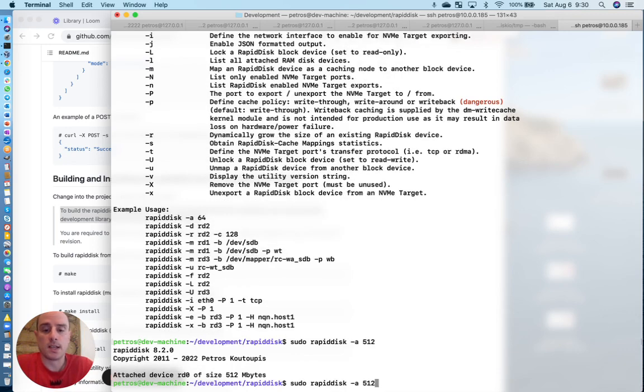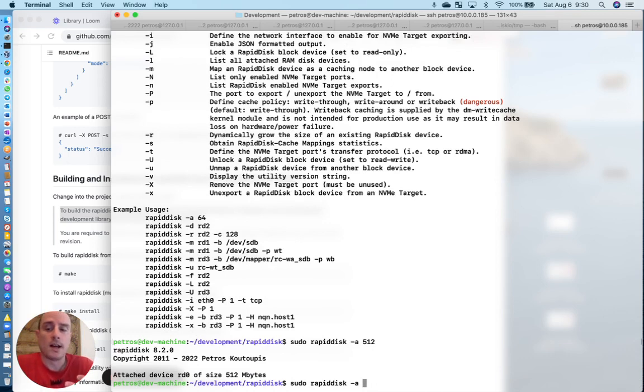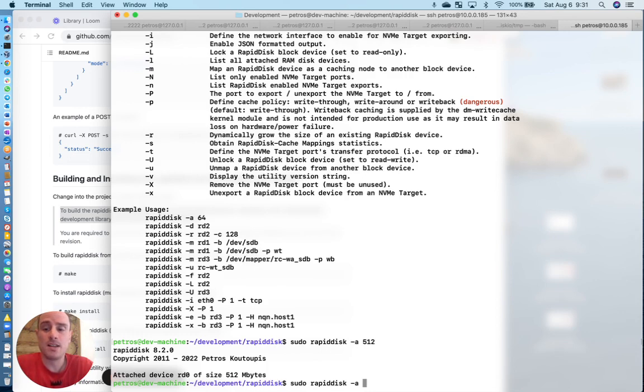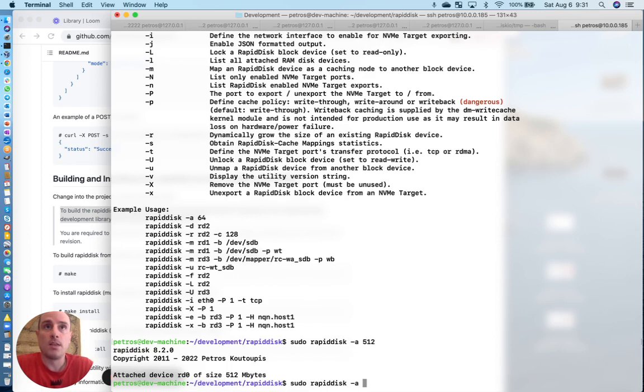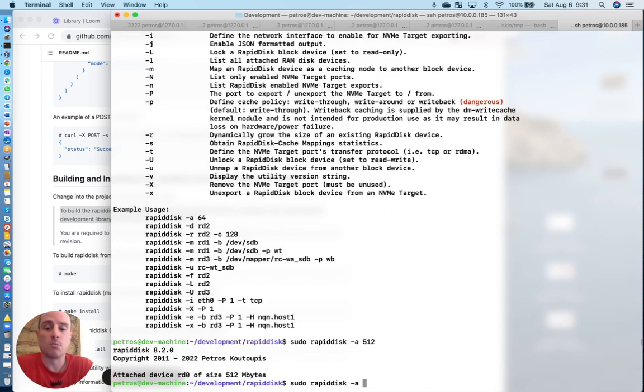So in this case, I want to add a 512 megabyte RAM drive. Now I'm on a very old system, so I don't have as much memory to make use of. You can create RAM drives in the gigabytes and, in theory, in the terabytes. But one thing you need to understand is the module is designed to be thinly provisioned. You can define a RAM drive or create a RAM drive that is much larger than the system memory, and it will actually create, and memory pages are allocated upon request. So it's kind of a nice feature,